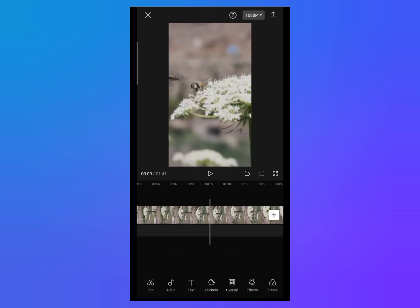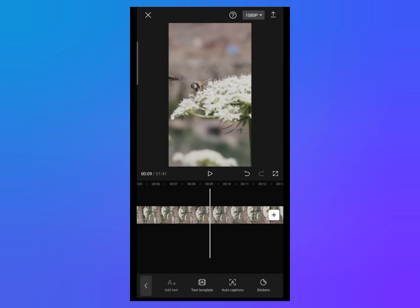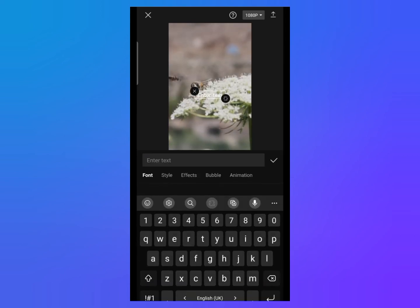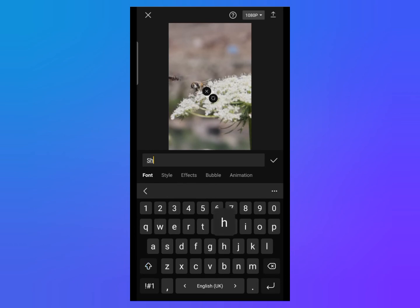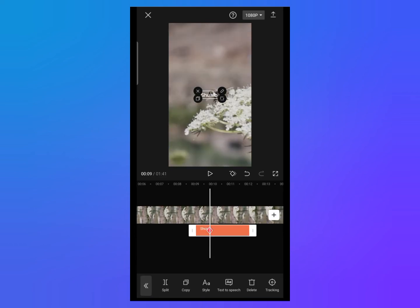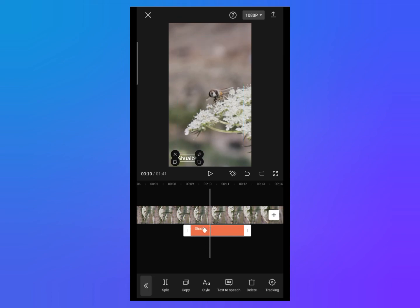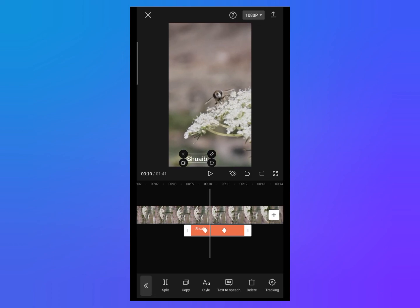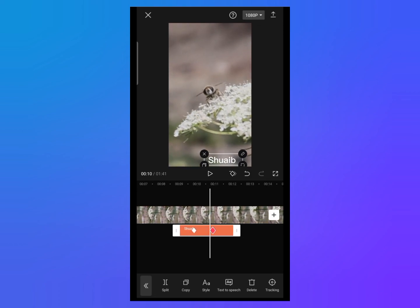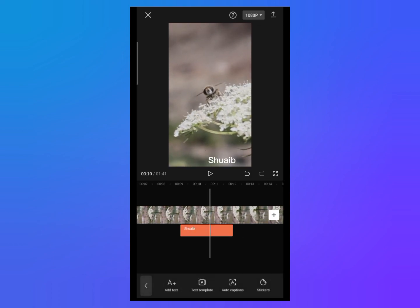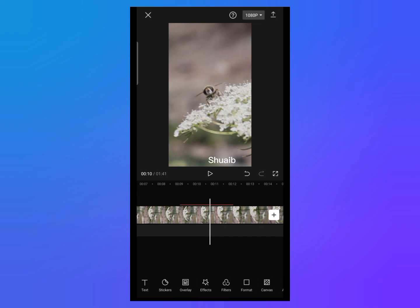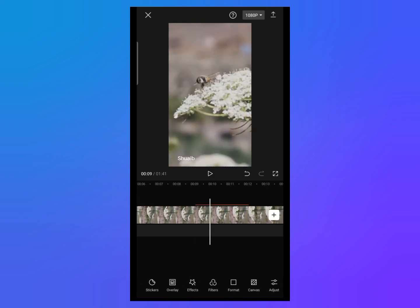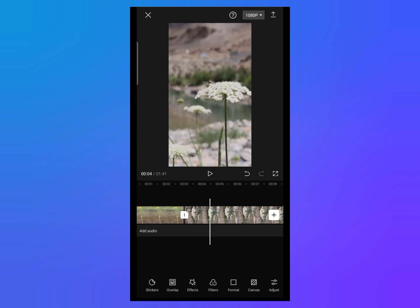If you add any sticker, the keyframe tool works with the sticker the same way. If you want to add text on your video — for example, I'll write my name — you can see the keyframe tool appears with the text as well. You can use the keyframe tool to move the text across your video. You can use the keyframe tool with any object on your video to edit professionally in CapCut.